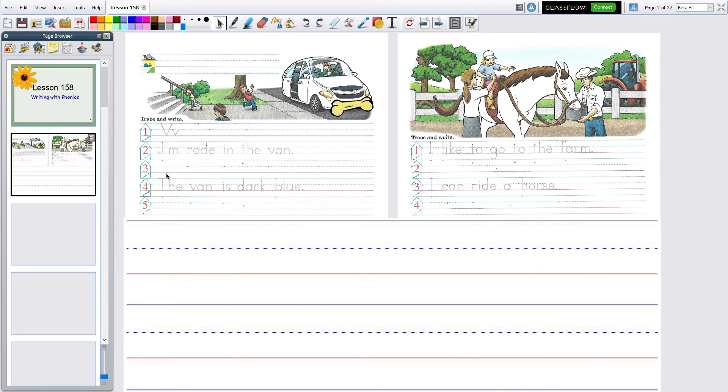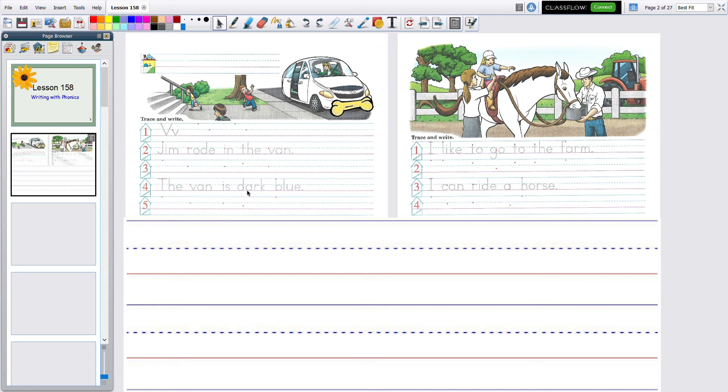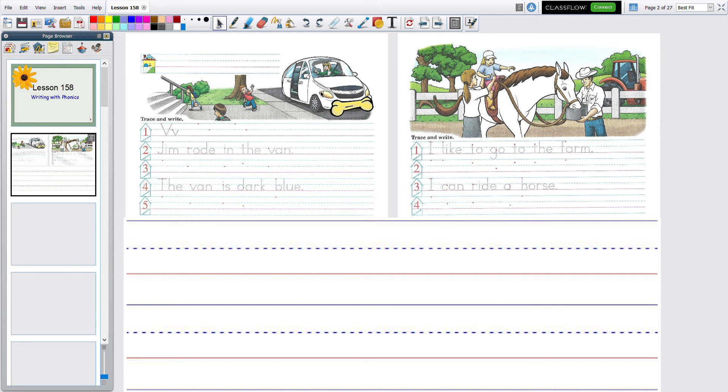Let's read the next one. Sight word, the van. The van is, oh, I see a special sound here. R, dark, dark blue. So now you know what color to color the van and you can even color the bumper.